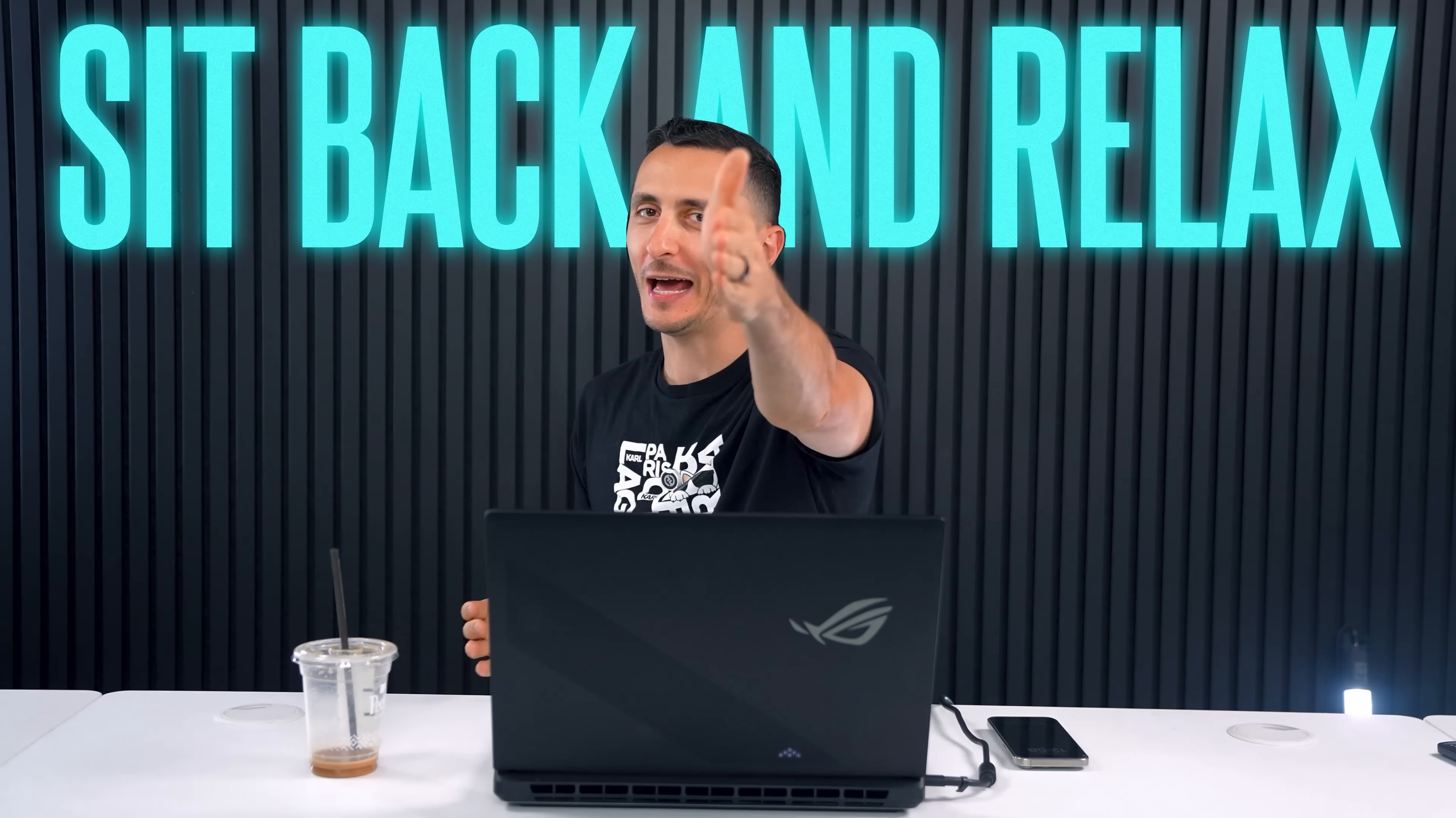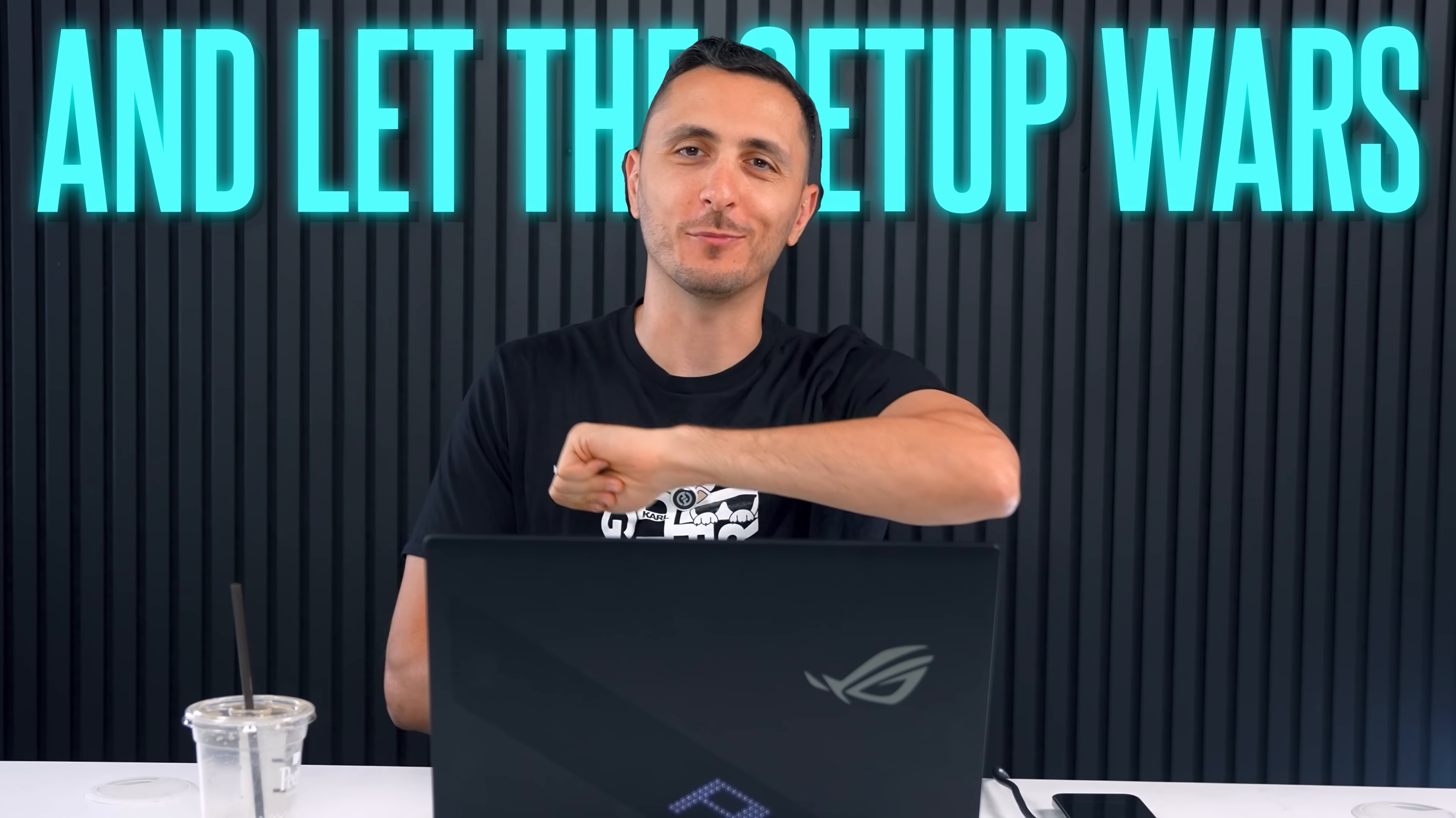Hope everyone had a fantastic weekend. Welcome back to Setup Wars episode 367. We got a ton of banger setups, so with that said, sit back and relax and let the Setup Wars begin.